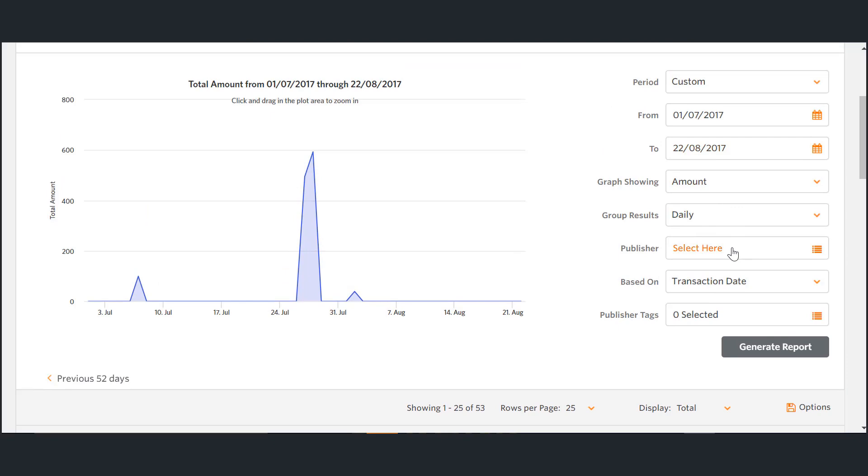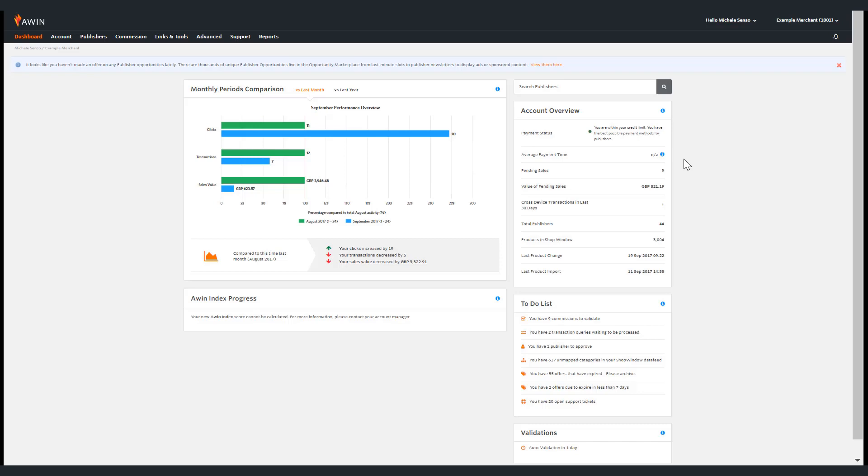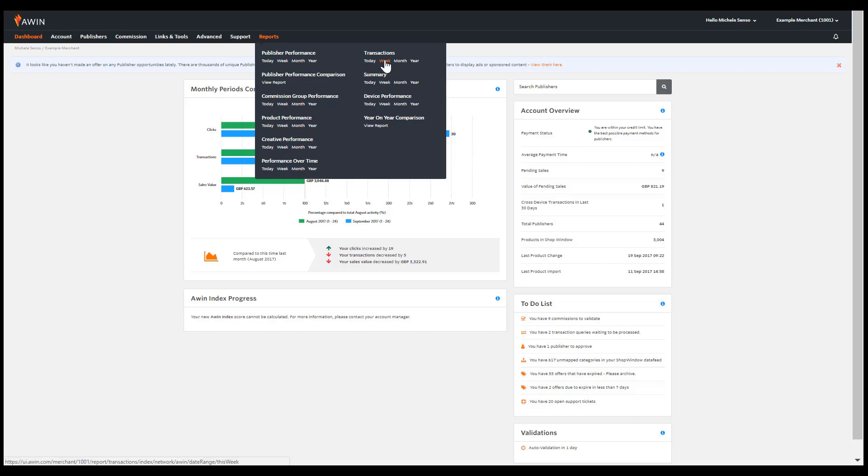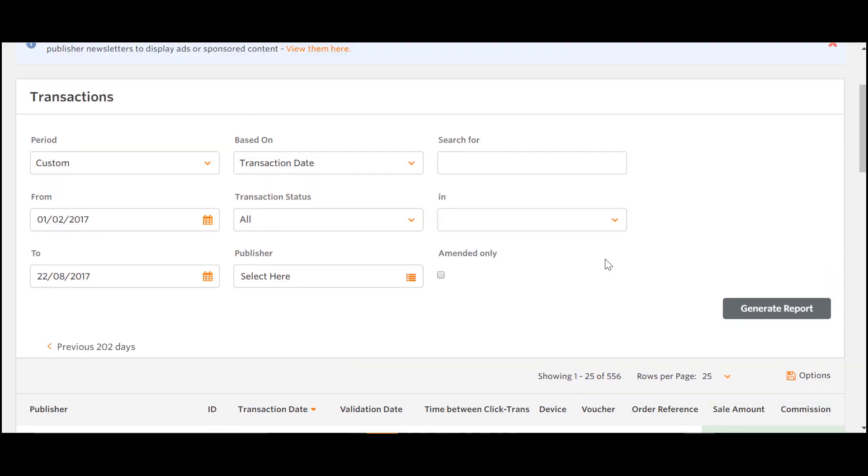Next I'm going to show you the transactions report. To access the transactions report, go to the reports tab underneath the transaction report header, click the relevant timeframe you wish to view.